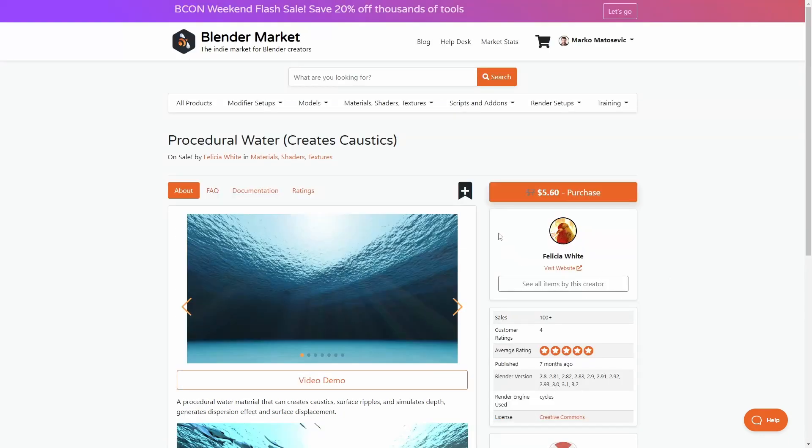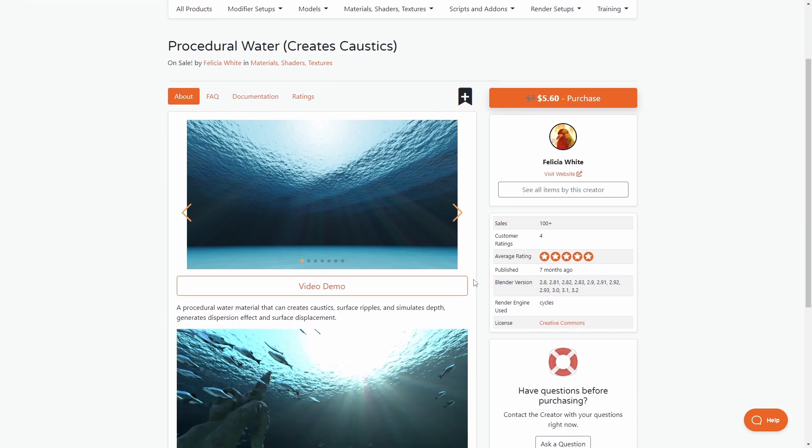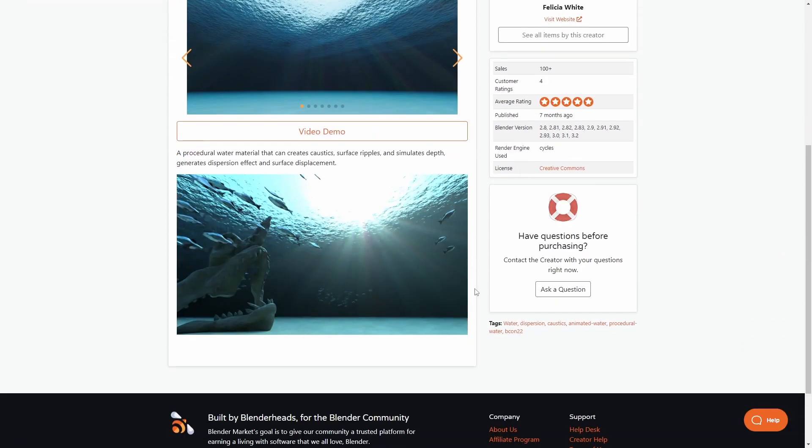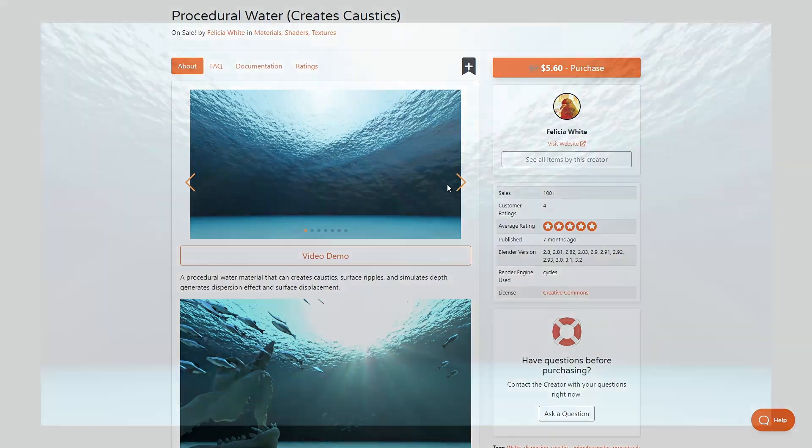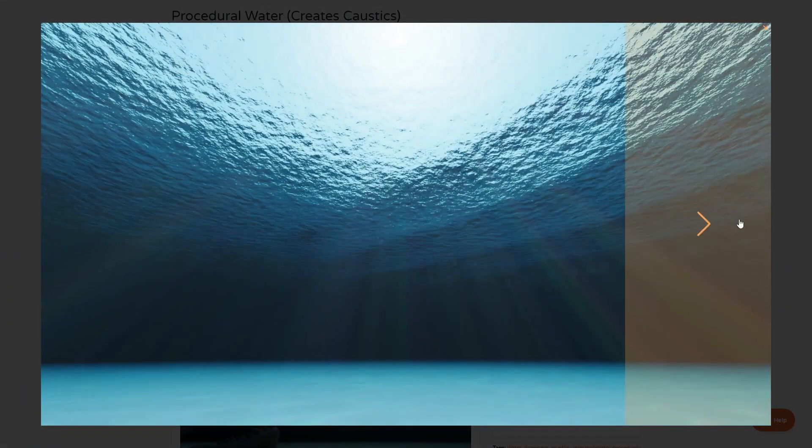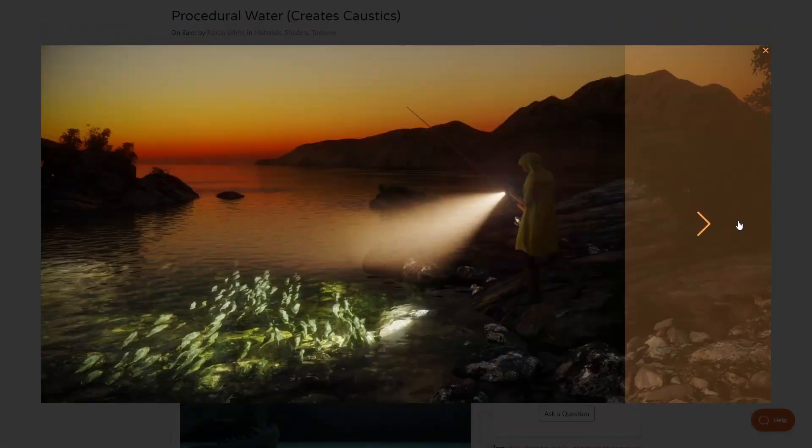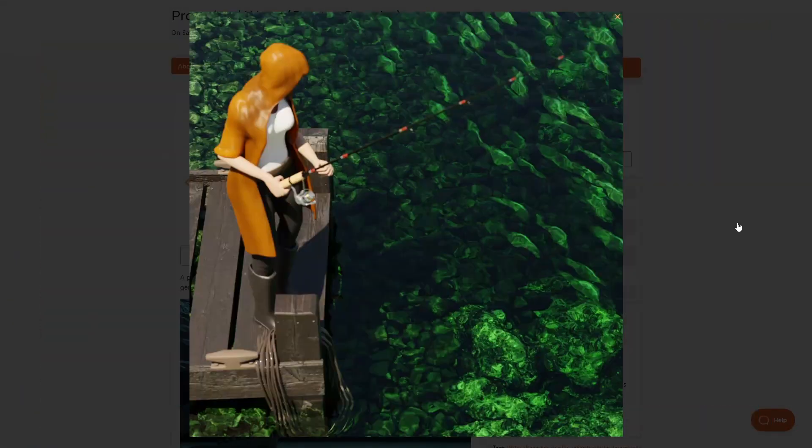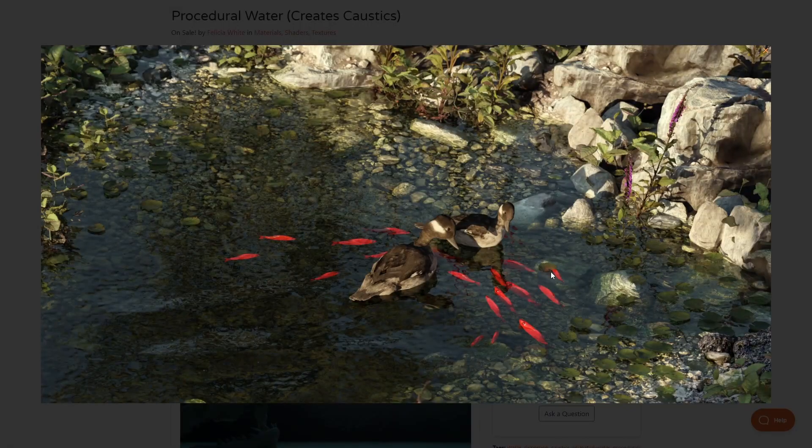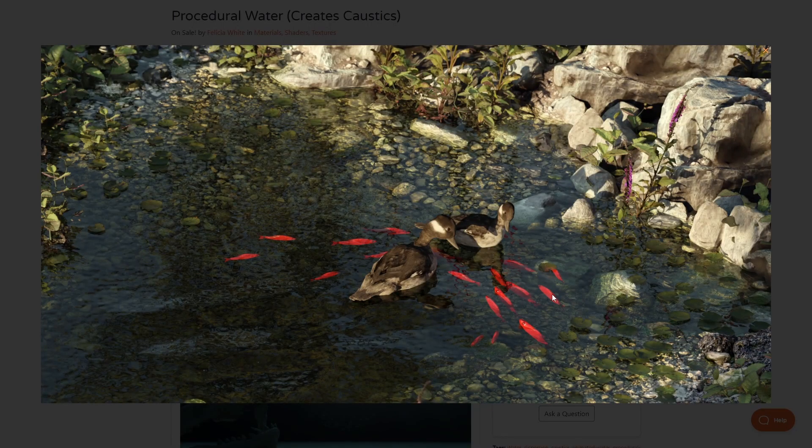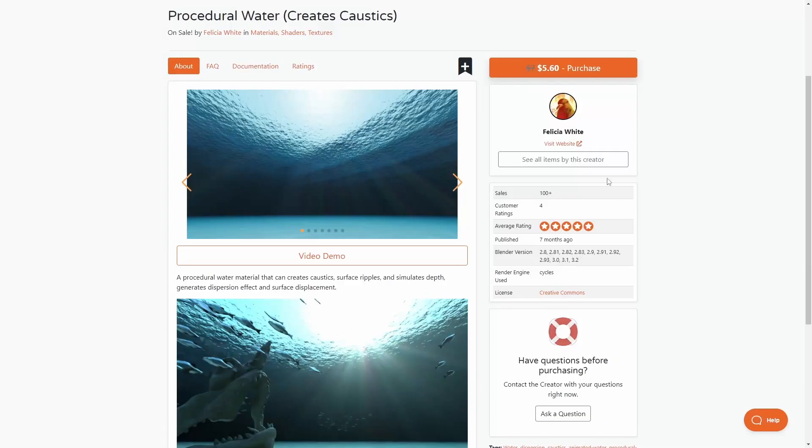Now Procedural Water by Felicia White, my goodness. There are some amazing things that you can create with this. It just brings that sea life together. Look at these, they're just grouse. Now if you're unsure about this one, I highly recommend jumping over to Felicia White's Fire Pigeon Discord. There will be a link in the description for that and just have a chat and tell her I sent you. Do it.